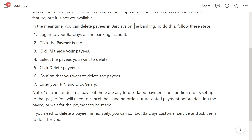Just to note: you cannot delete a payee if there are any future dated payments or standing orders set up to that payee. You will need to cancel the standing orders or future dated payments before deleting that payee, or wait for the payment to be made.